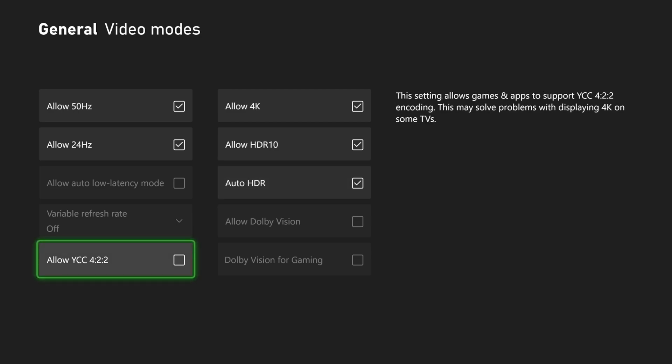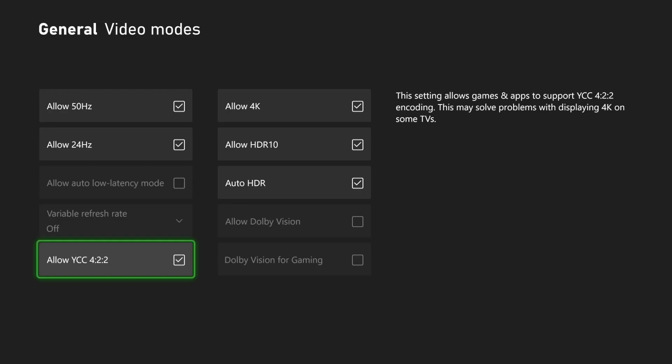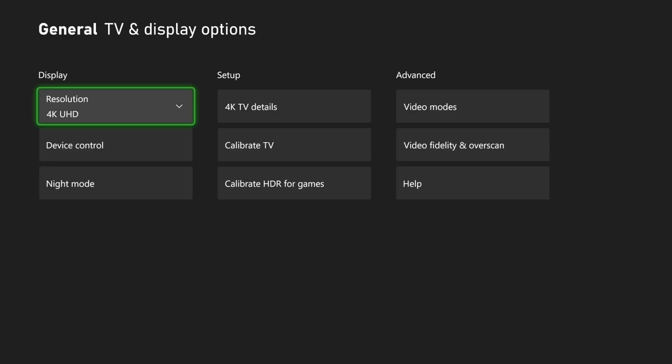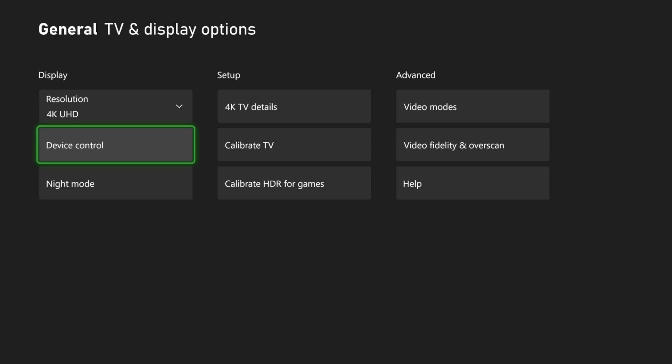Then also we have this option allow YCC. This setting allows games and apps to support YCC. This may solve problems with displaying 4K on some TVs. So I'm just going to check mark this. My screen is going to go black once again and then I should be good to go with all my different options on here.